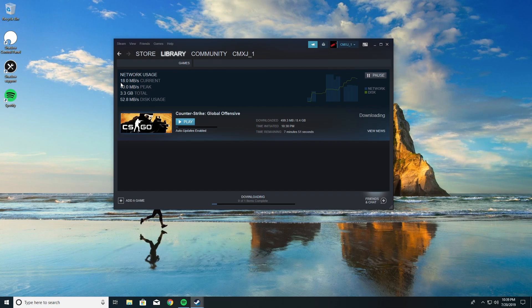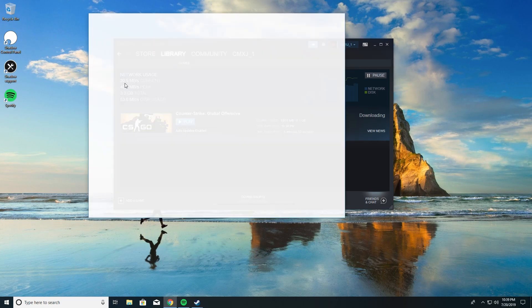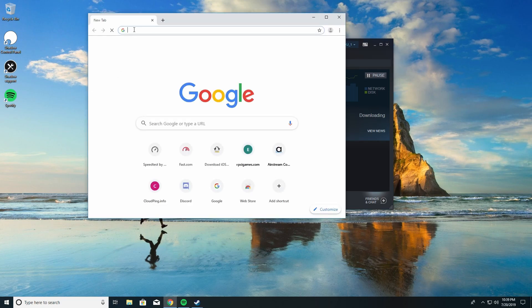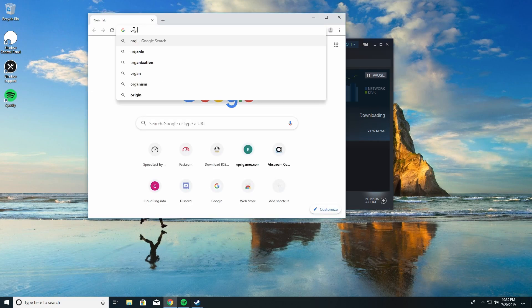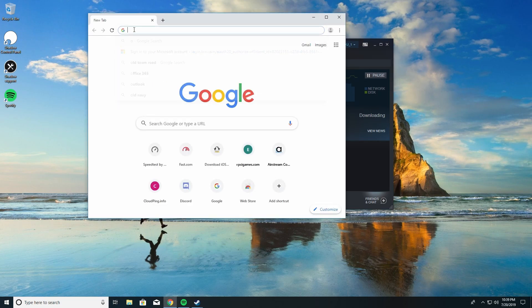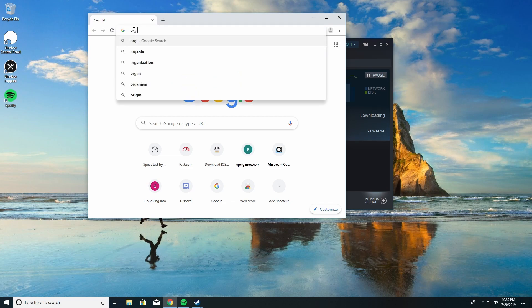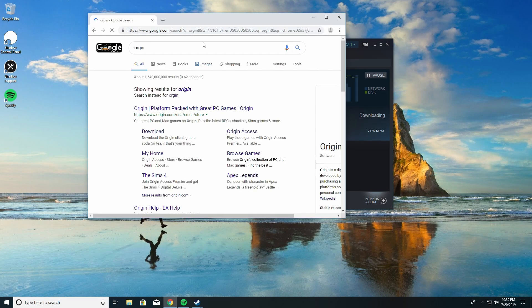Now we're gonna go even quicker. We're gonna get a real game, so I'm gonna go ahead and get Origin on this computer and just show you just how fast this internet is.